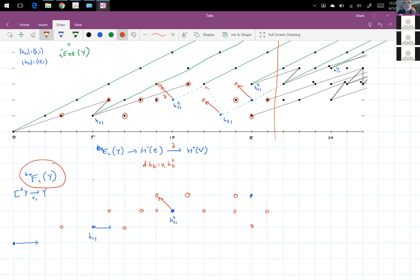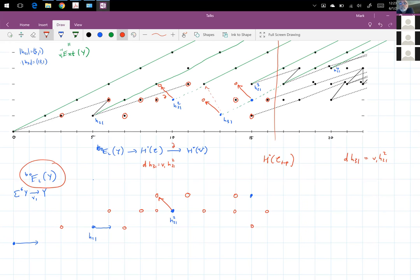Doug Ravenel asks: why isn't there a V1 tower on H_{2,1} cubed? Because in the cohomology of the topological good complex, there was the May differential D(H_{3,1}) = V1·H_{2,1} squared, which killed the whole V1 tower. And if you take D(H_{3,1}·H_{2,1}), that will be V1·H_{2,1} cubed. So V1·H_{2,1} cubed is killed by that differential.